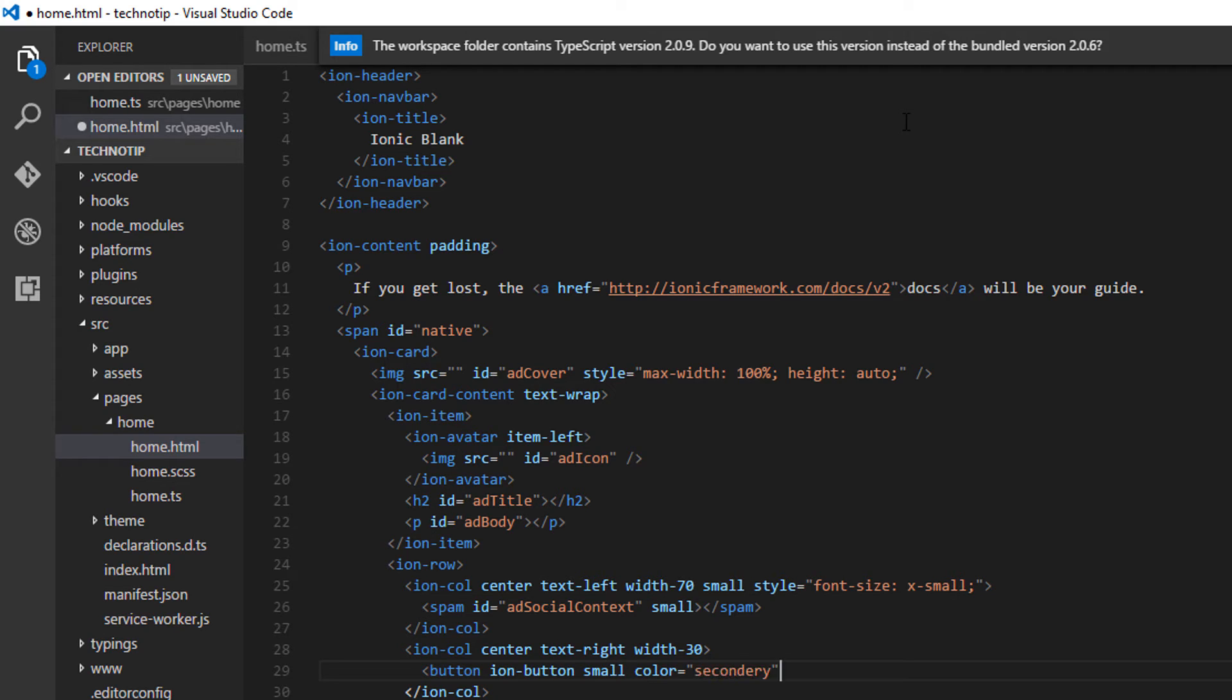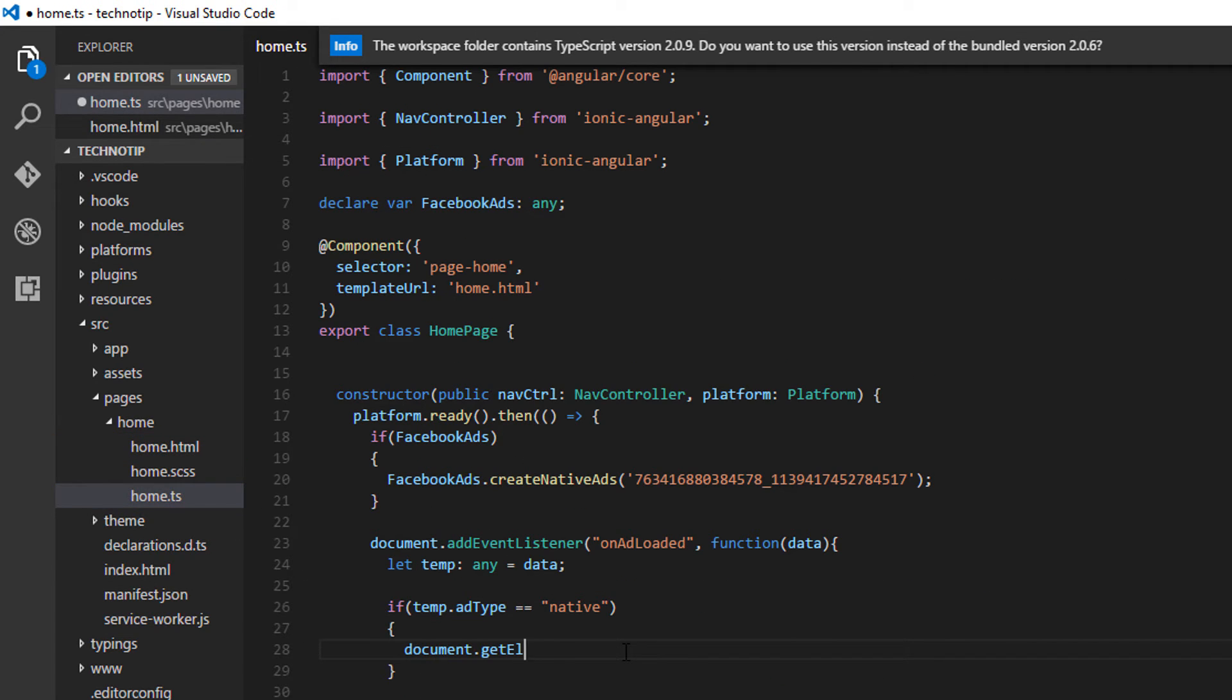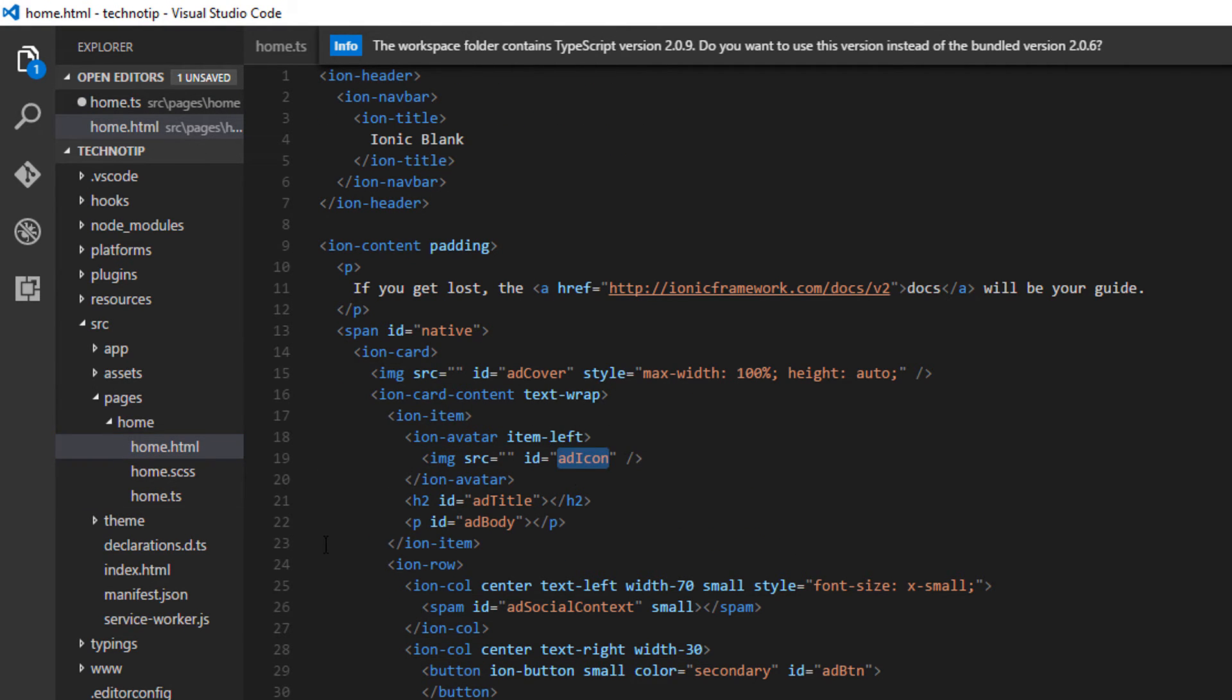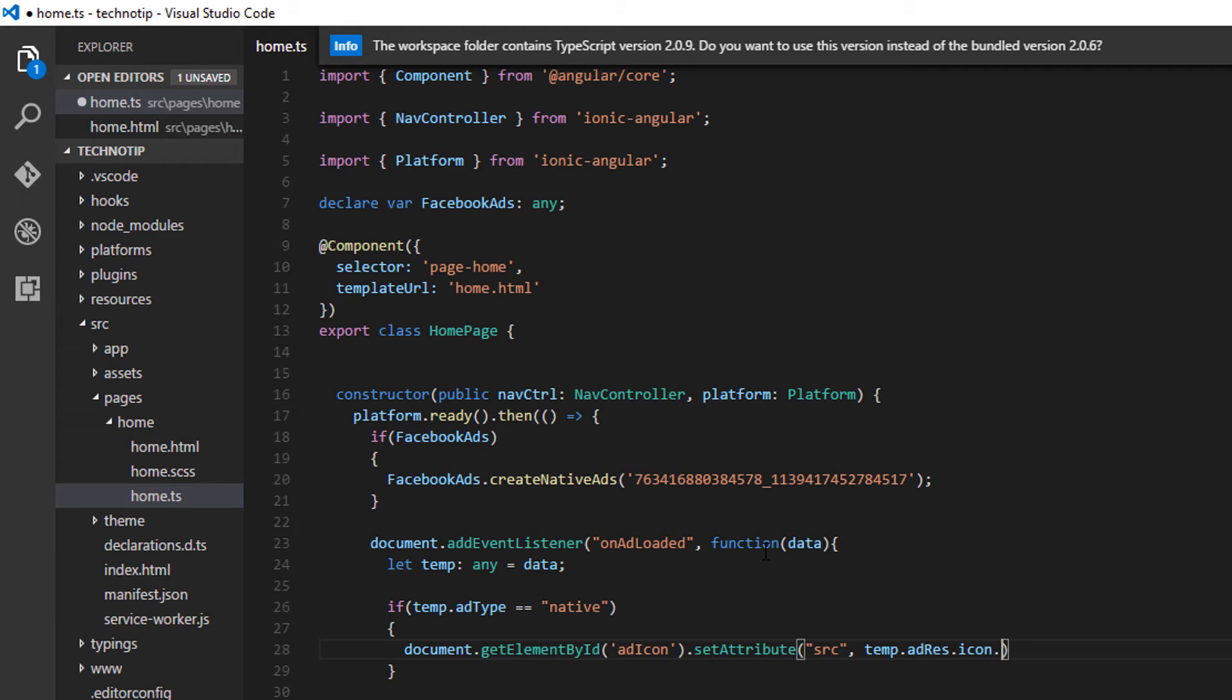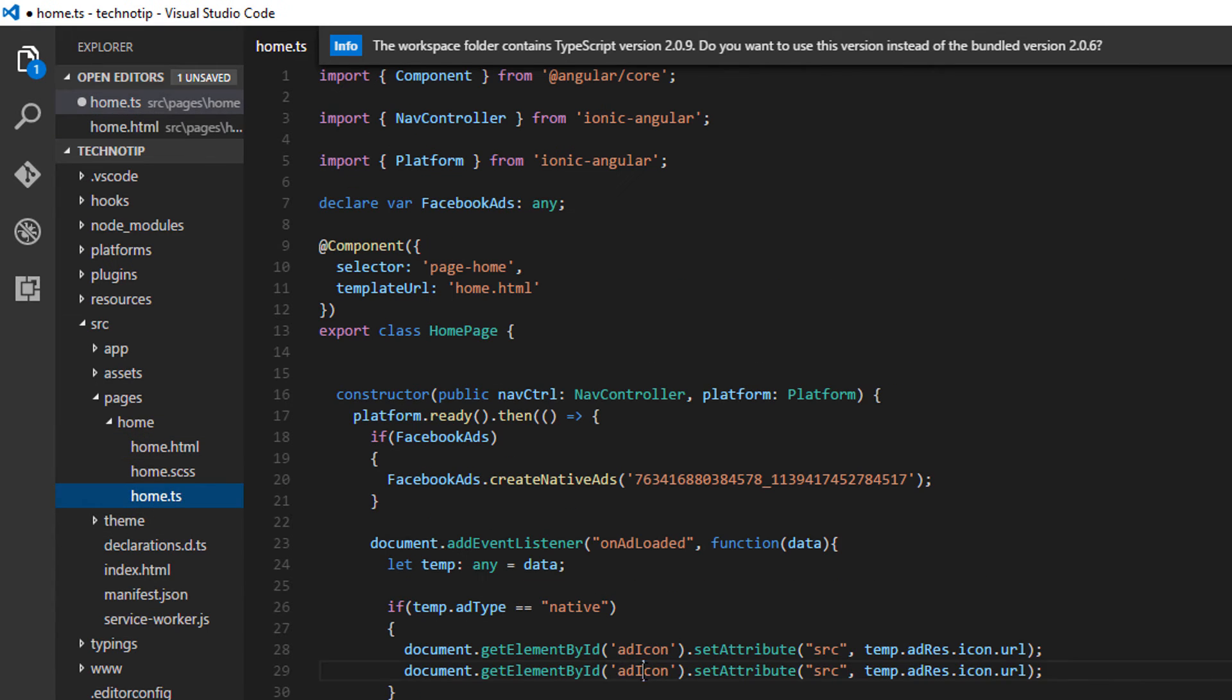So now I'll get the element by ID that is cover image or icon. Okay I'll get this icon ID and set its attribute that is src attribute temp.adRes.icon.url. You can get this output structure on my blog, the link to which is present in the description section of this YouTube video.